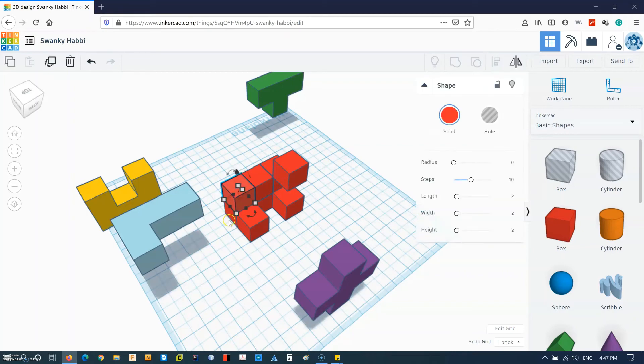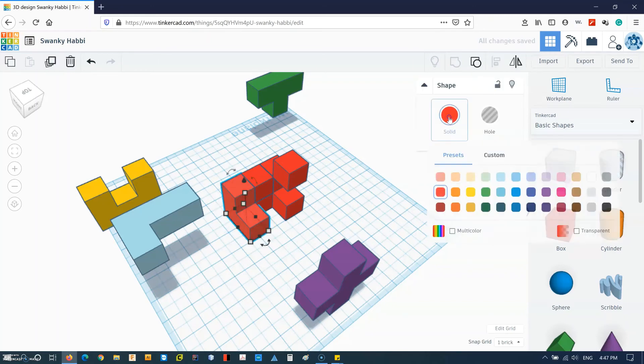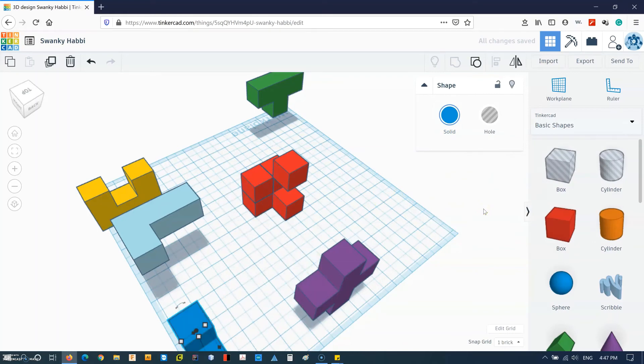So let's continue with another piece. So we can have this, group it, and change the color and move it.